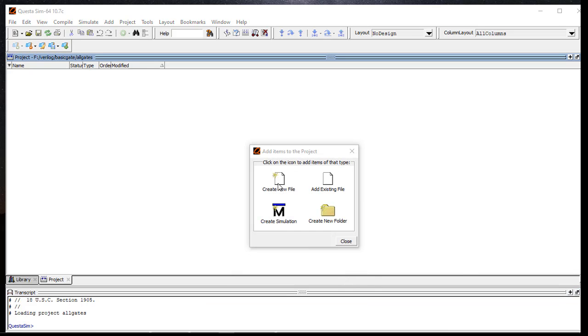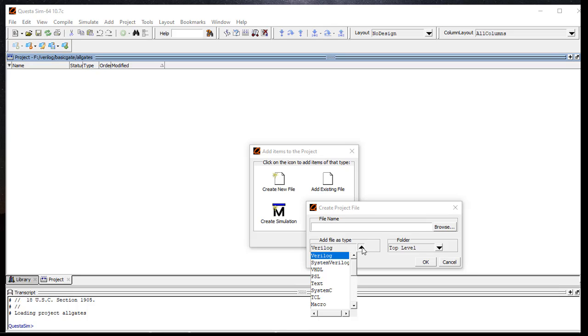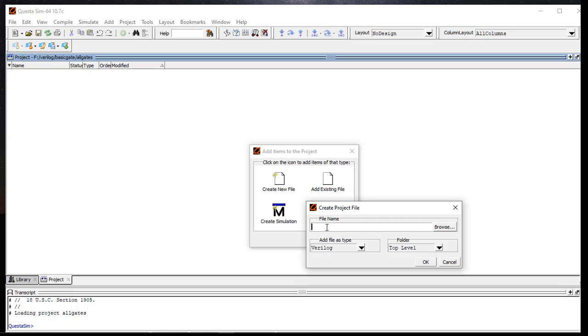Create a new one and give the file type. You can also simulate a SystemVerilog code, VHDL, and so on. So here we will go for Verilog.